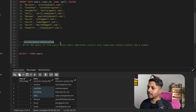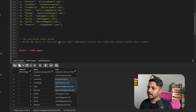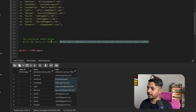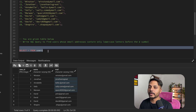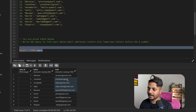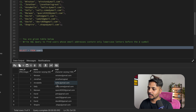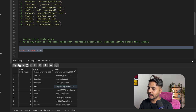The question says: you are given a table with columns user ID, user name, and mail address. Write a SQL query to find users whose email address contains only lowercase letters before the @ symbol. So we need to find those users with a valid email address who have only lowercase letters before the @ sign. An email without the @ sign is not valid, and emails with a dash or a dot before the @ are also not allowed.